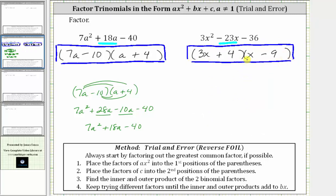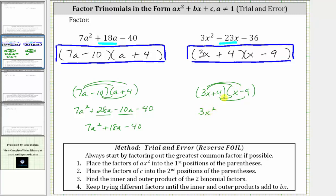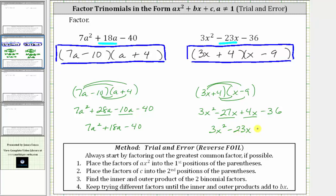Let's verify by determining this product. We have the quantity 3x plus 4 times the quantity x minus 9. Multiplying: distributing 3x gives 3x squared minus 27x; distributing 4 gives plus 4x minus 36. Combining like terms: 3x squared minus 23x minus 36, which is the same as the original expression, verifying we have this factored correctly.